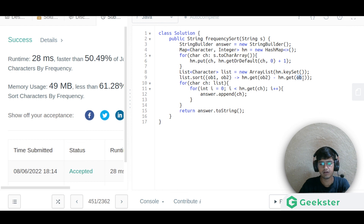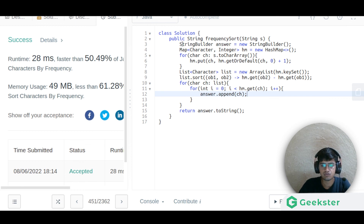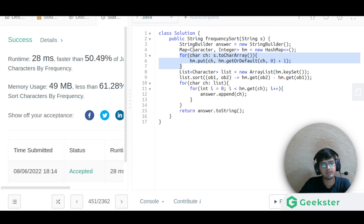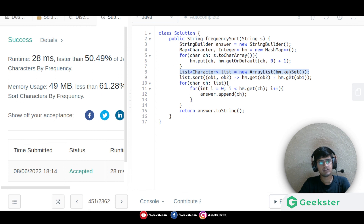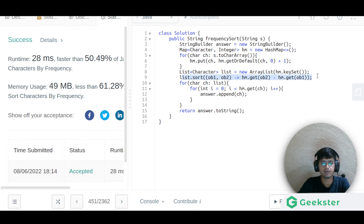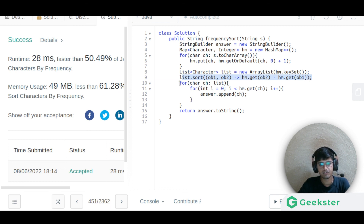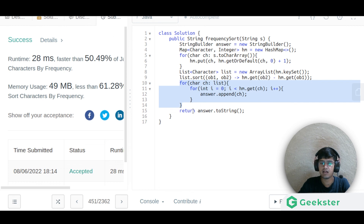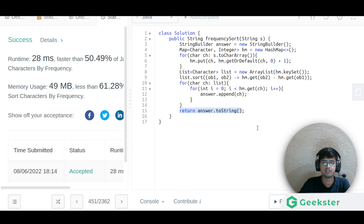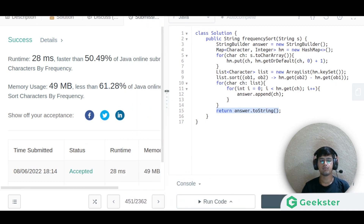To recap: we make a StringBuilder for the answer, use a HashMap to store frequencies for each character, create a list from the HashMap keys, sort it in decreasing order of frequency, then append each character the appropriate number of times and return the result. That is it for this problem — I hope you got the basic idea. Thanks for watching and we will meet in the next video.